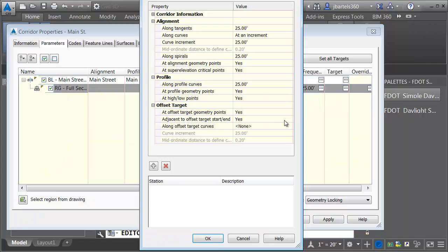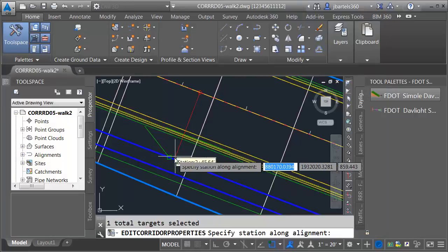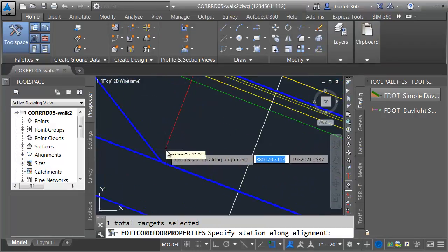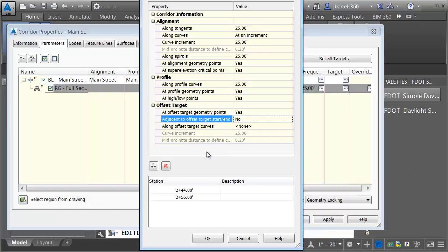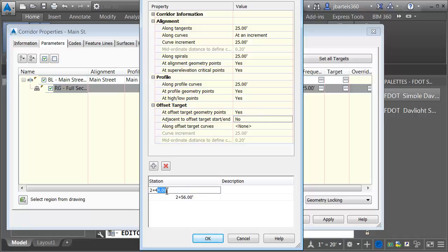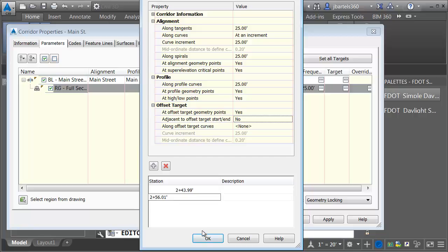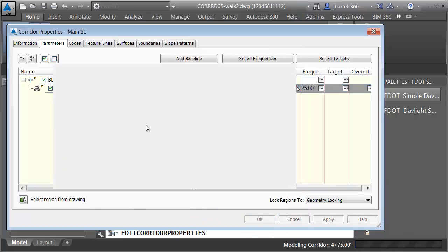I'm going to click OK and let's go to frequency for a second. Adjacent to offset target and start and end — in this case I'm going to say no, I don't want the extra frequency insertions. I am going to create some of my own assembly insertions. I'll click the add button and I want to add an insertion at the endpoint right at the corner, and another one right at that corner. You can see those two stations — these represent the edges of the flange, right at the edge of the driveway. I already have insertions at these locations so I'm going to push these out. Let's move this a hundredth out — we're going to make this 243.99 and make the next one 256.01. Let me click OK and rebuild the corridor.